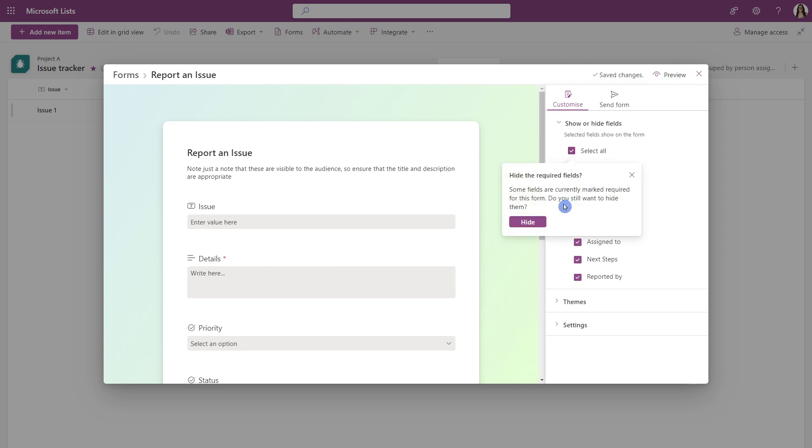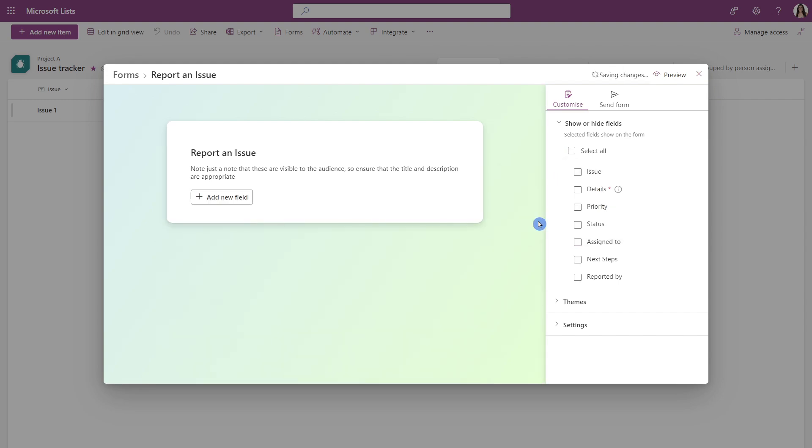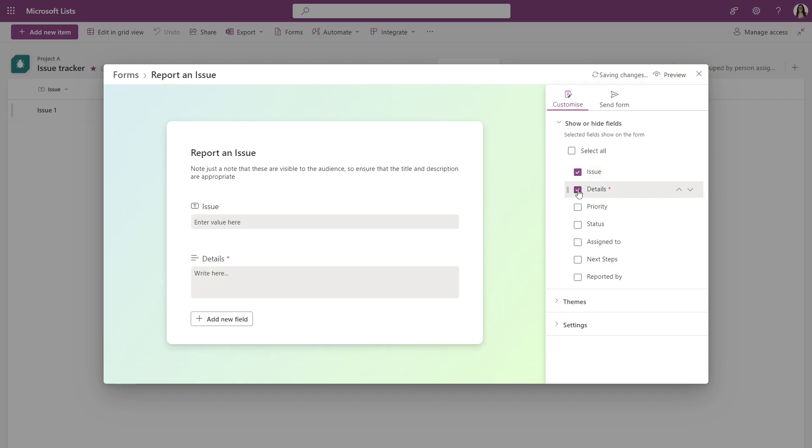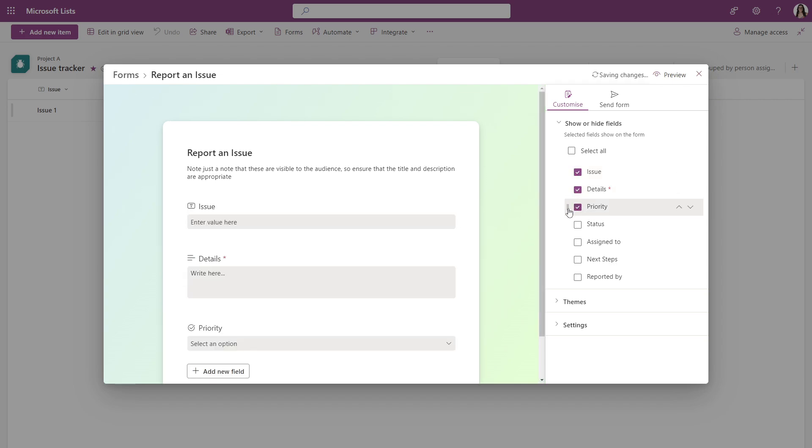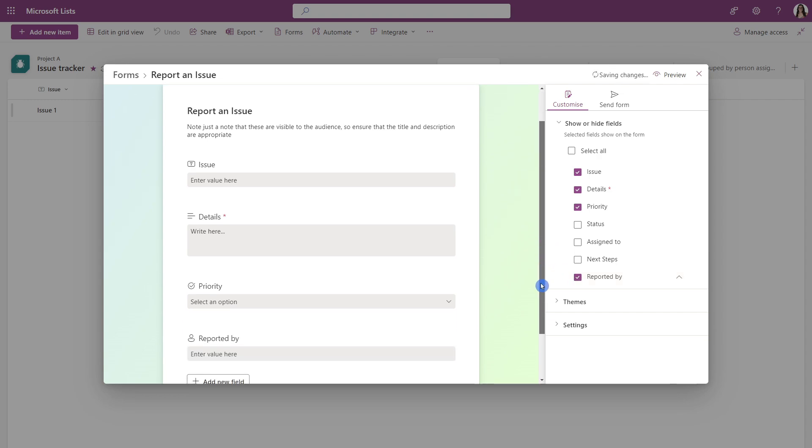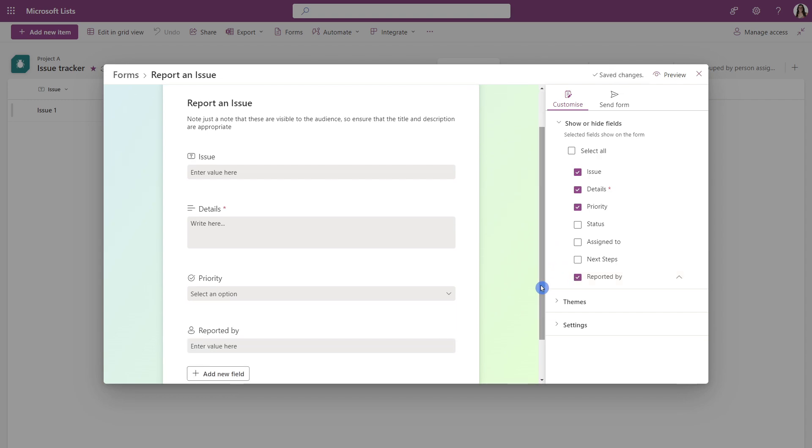And we're going to see this warning pop up here. And it's just letting us know that one of our fields is required and we are deselecting that, which is a really handy little feature there. But we are going to go ahead and click hide and go ahead and just select the columns and the list that we would like to include in our form.